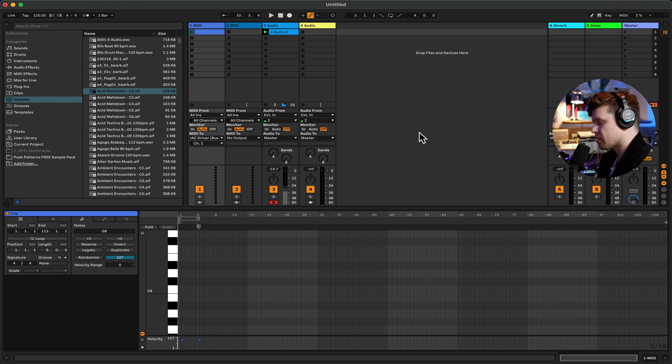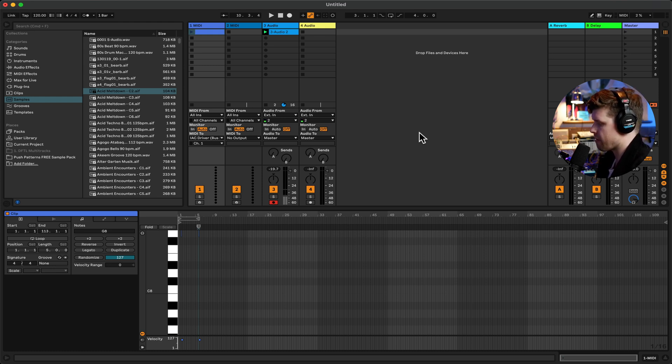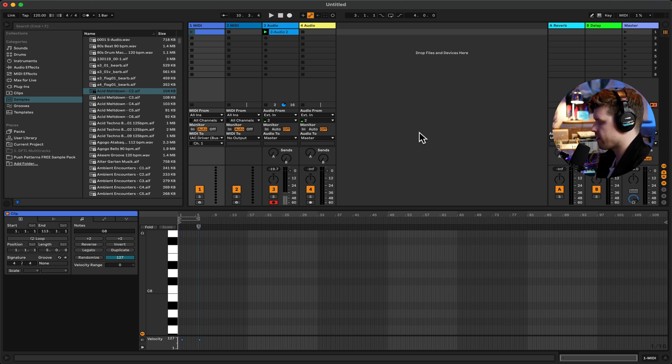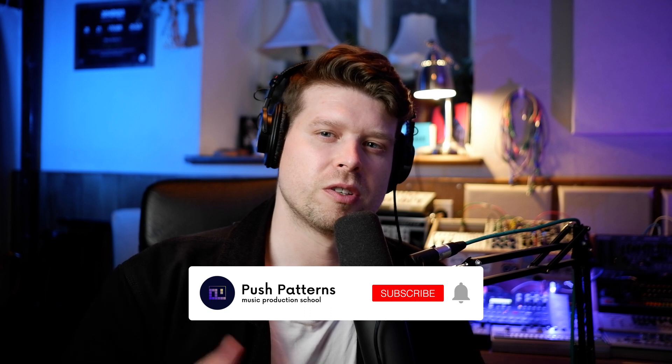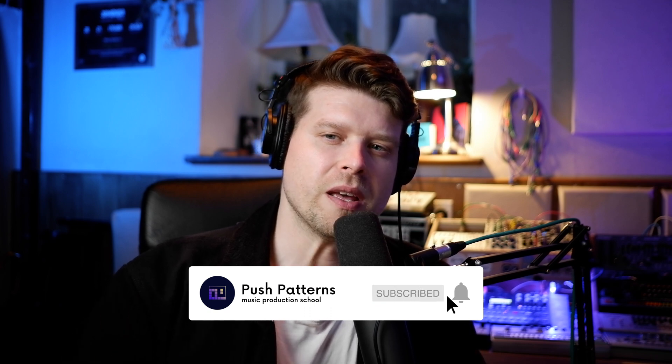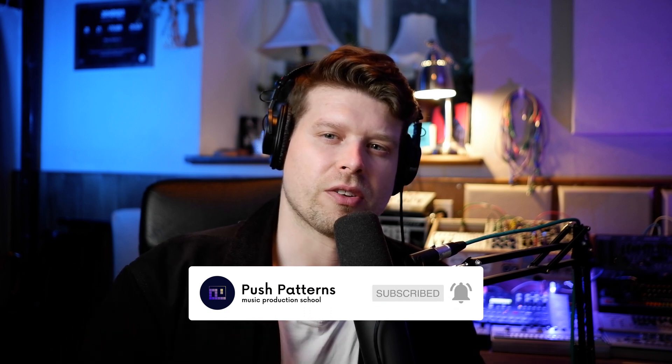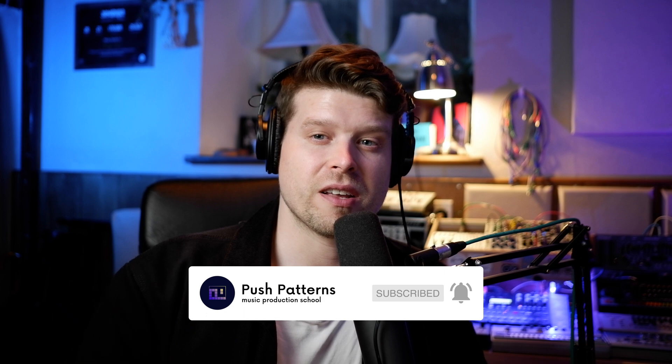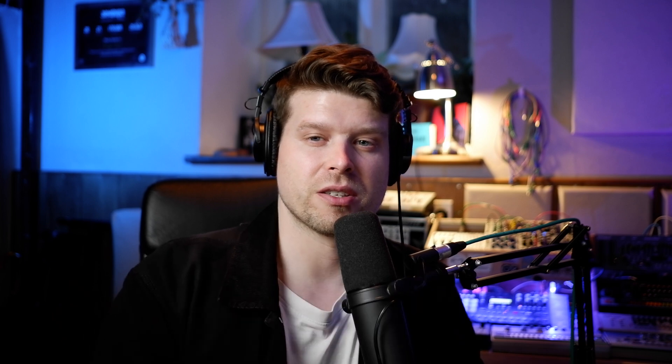It is a really good tool for automatically looping clips within session view. Also works in arrangement view. And also it works in every version of Ableton Live intro light standard suite. Hope you found that video helpful. Don't forget to like and subscribe for more content like this. Hopefully I see you again on this channel again soon. Bye for now.